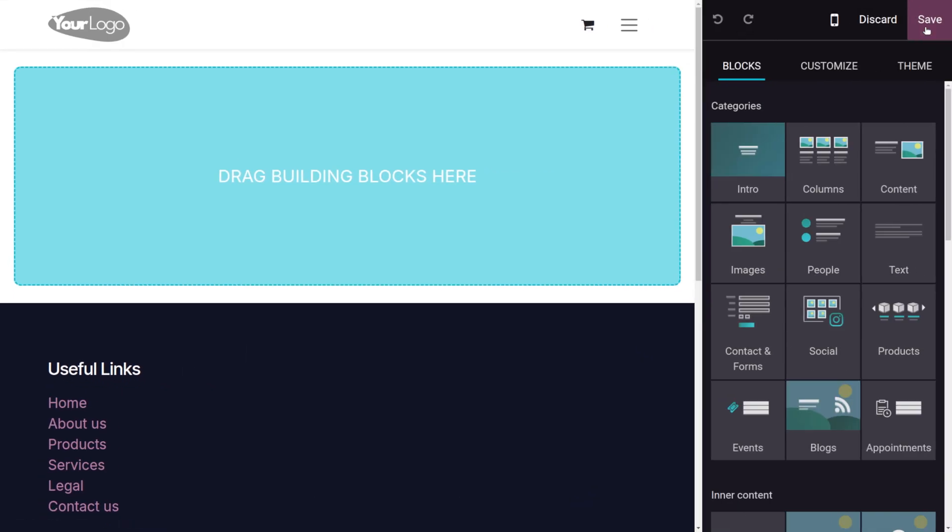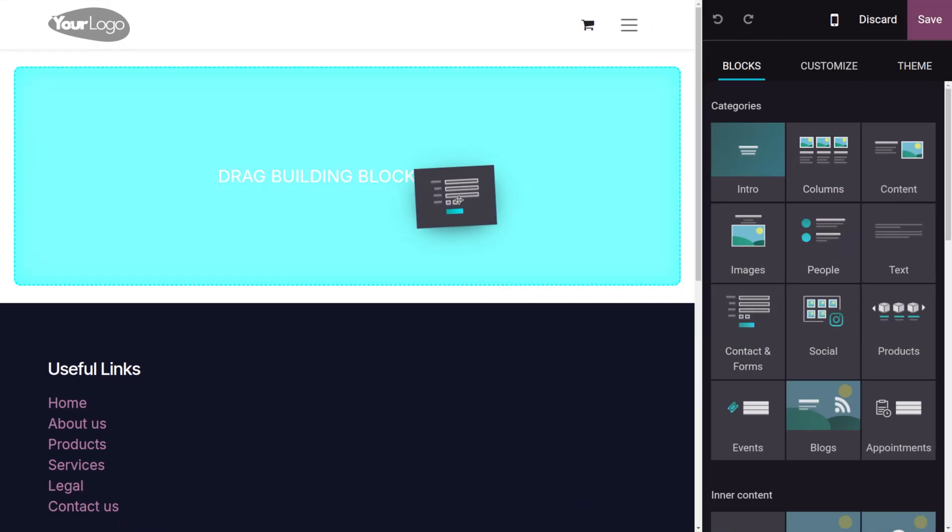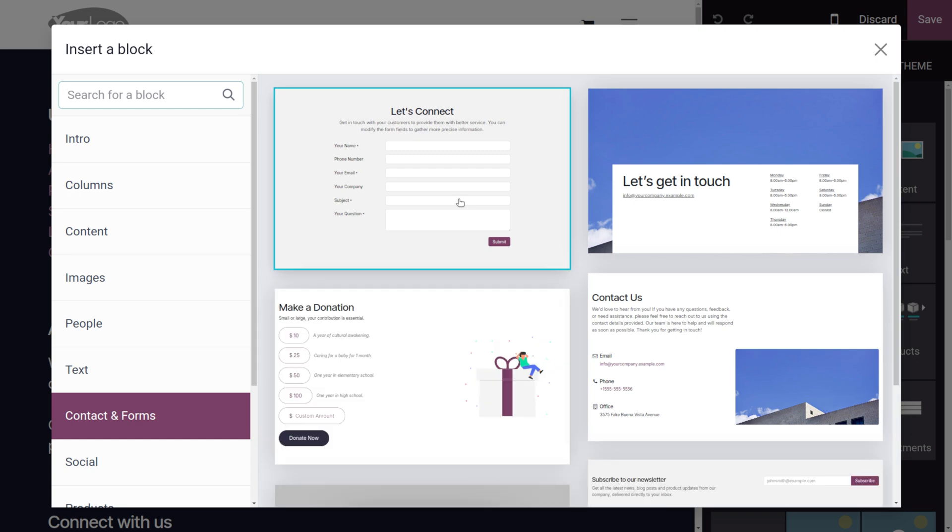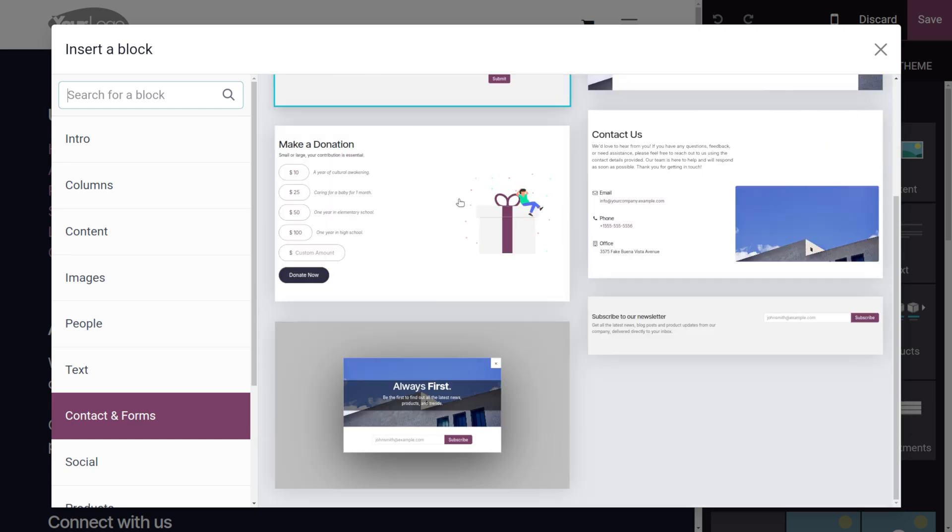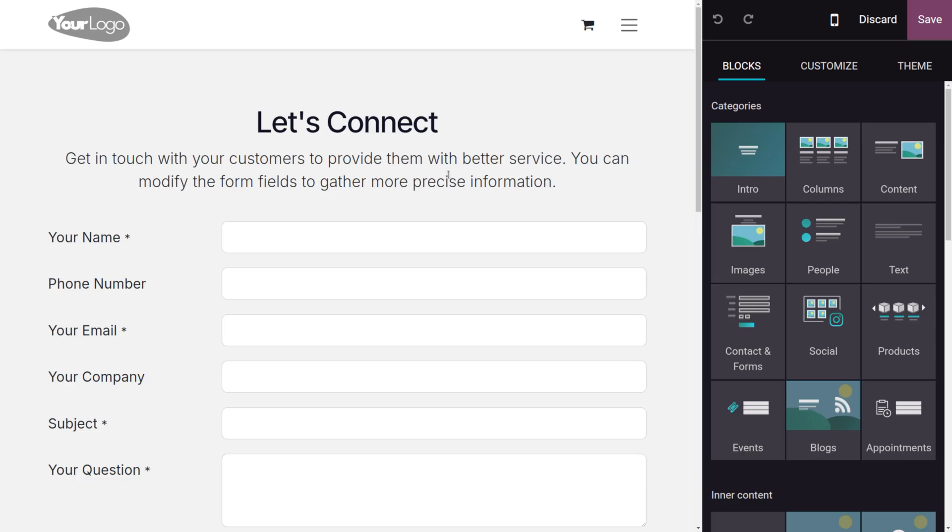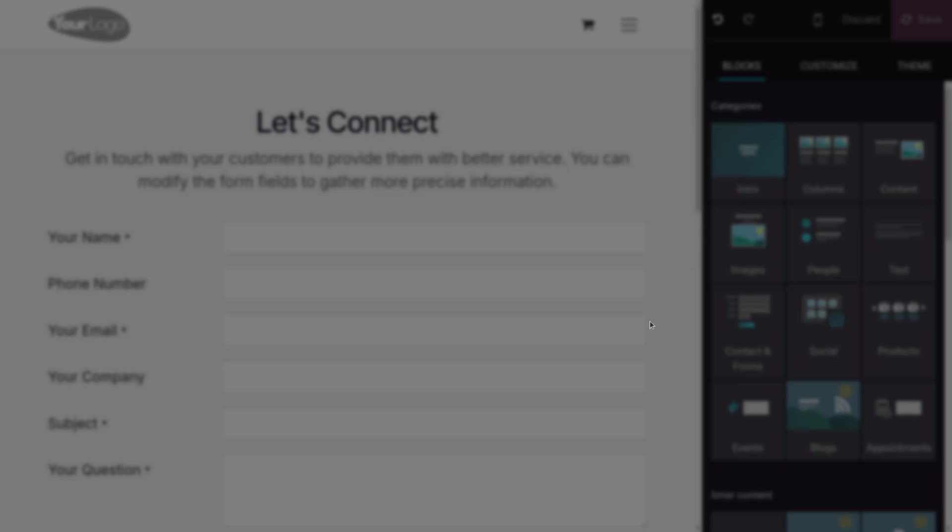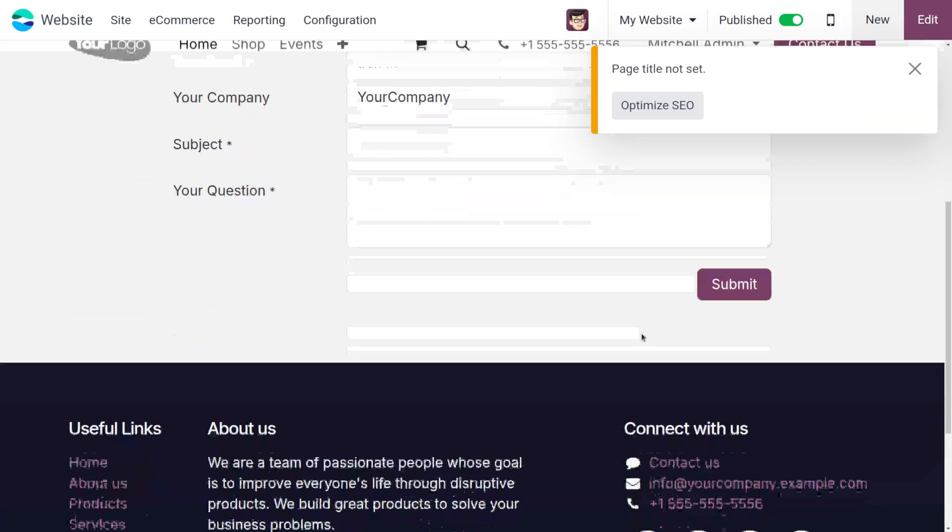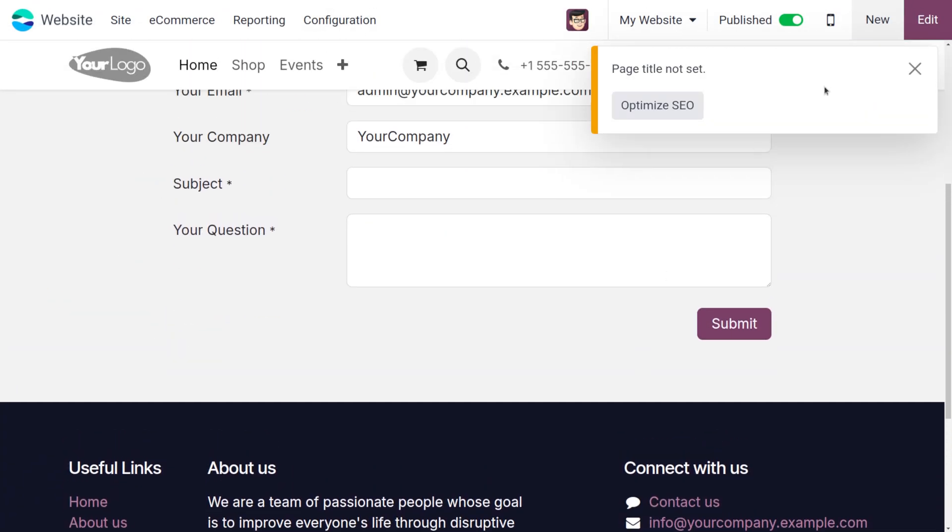Here you can find content and forms. Let me drag it and drop it over here, and you can choose the designs. I would like to choose 'Let's Connect,' and let me save the changes that we have made.